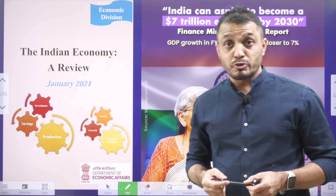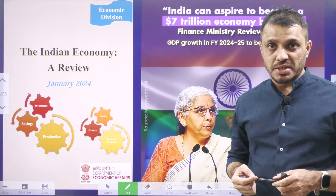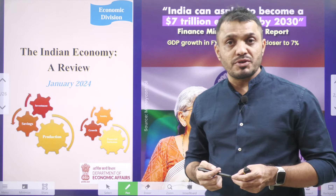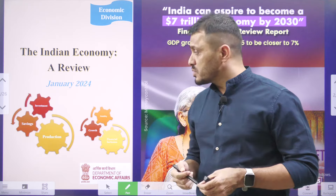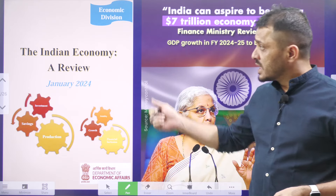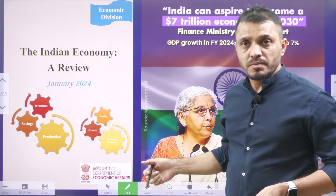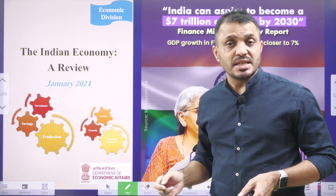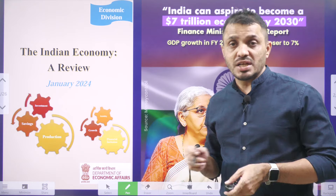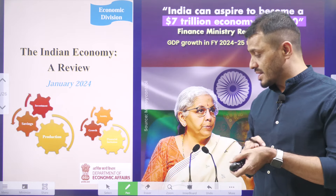Hello friends, welcome to INSERT SAIGEN Initiative. In today's video, we are going to discuss about the Indian Economy A Review. It is presented by our Finance Minister Nirmala Sitaraman.